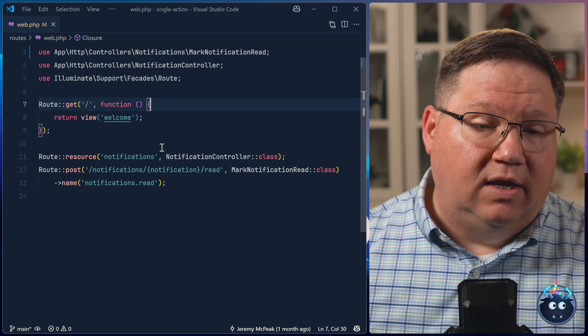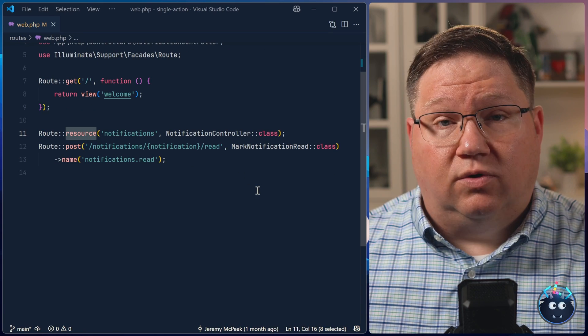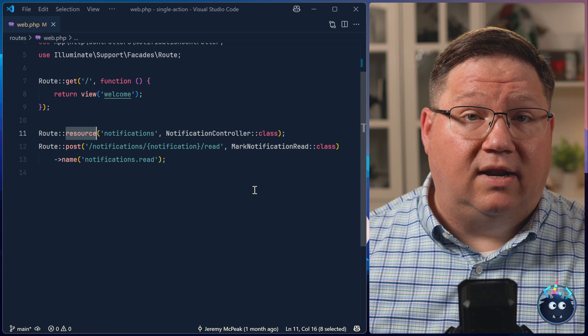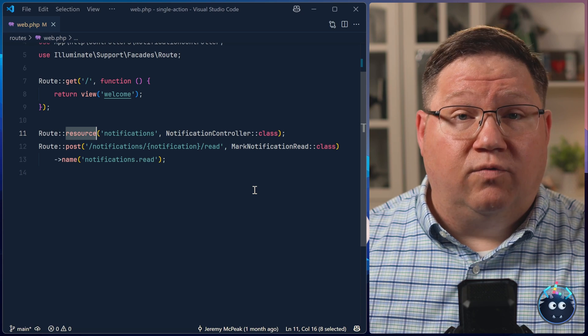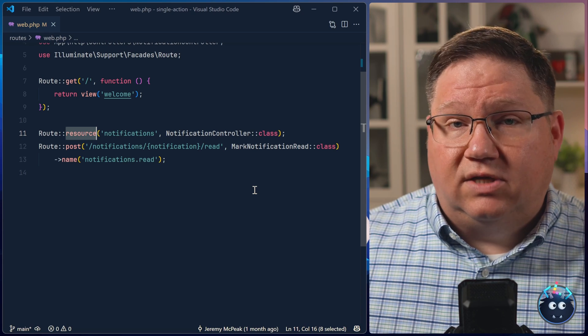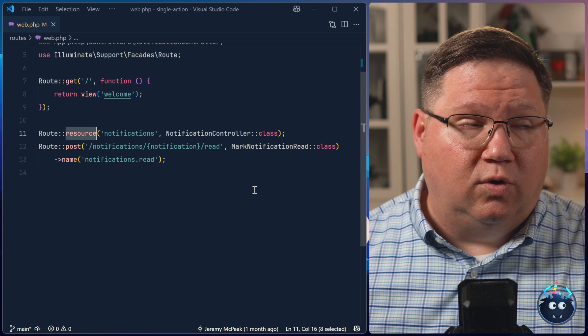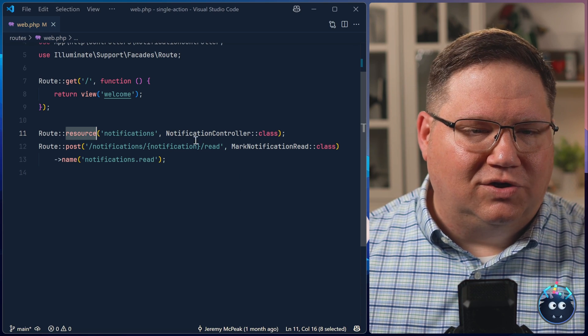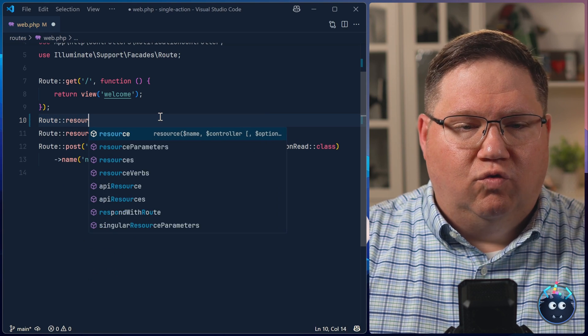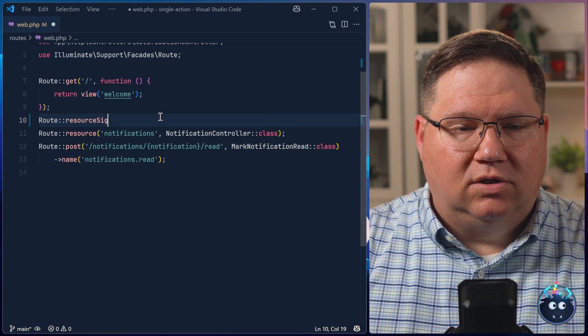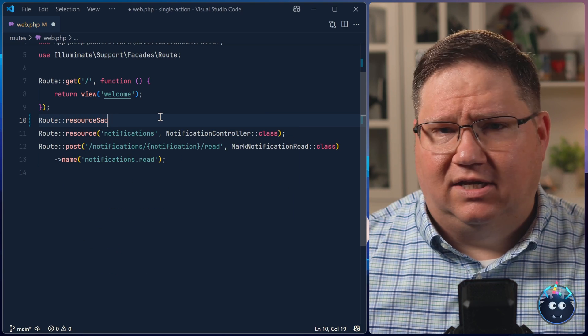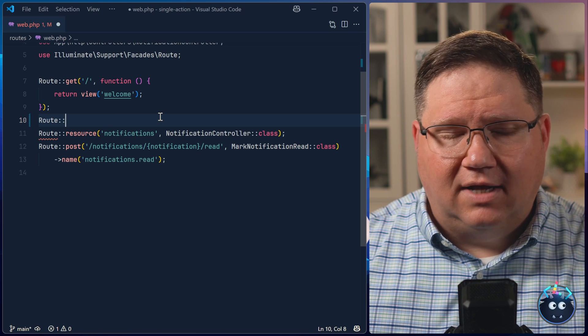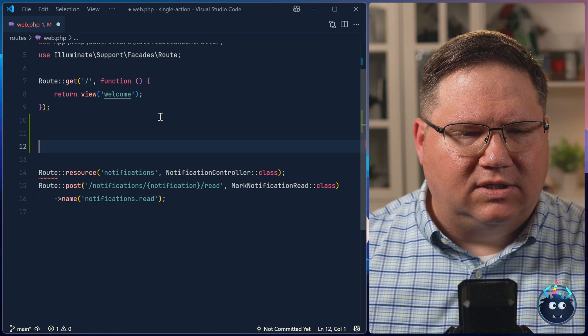Now, when I read the comment of using just single action controllers, this is the part that made me pause because you have to create a route for each individual single action controller. Now, we could create a macro, the resource method is just a shortcut for setting up all of the routes for a resource controller. We could essentially do the same thing, but for a single action controller or a set of single action controllers, we could do something like route resource single action controller or SAC, something along those lines. We're not going to do that because that's a little deeper than what I want to go here.